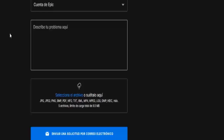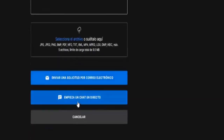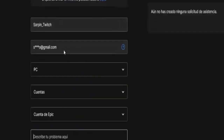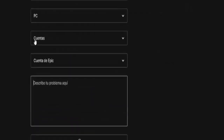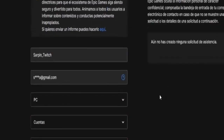Alternatively, you can start a live chat with Epic Games support. However, I recommend sending a message instead, as it's usually a more direct and effective way to get help. I hope you enjoyed the video. Don't forget to leave a like, subscribe, and I'll see you next time. Take care and goodbye.